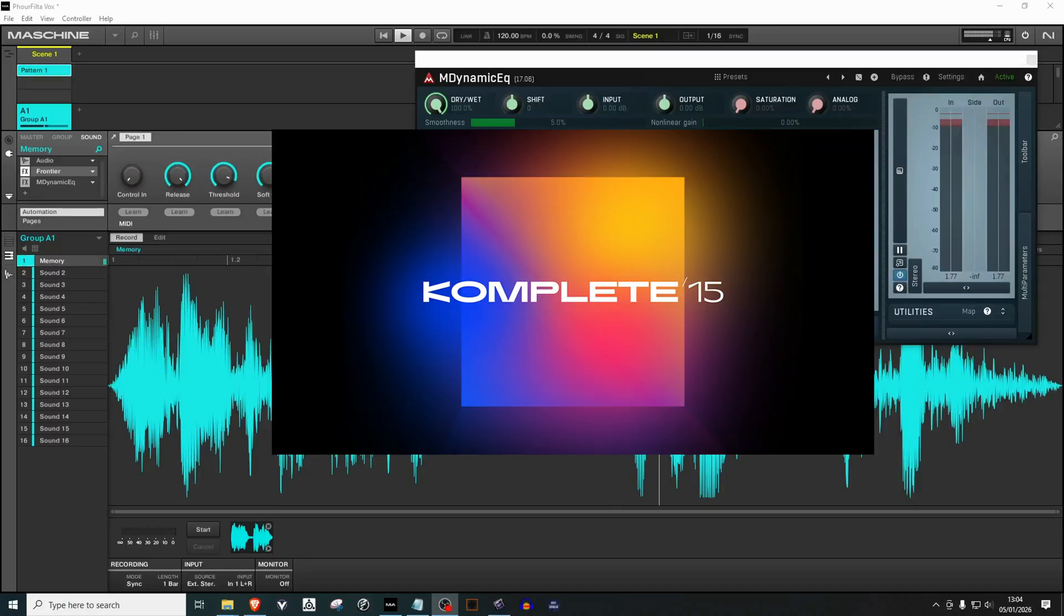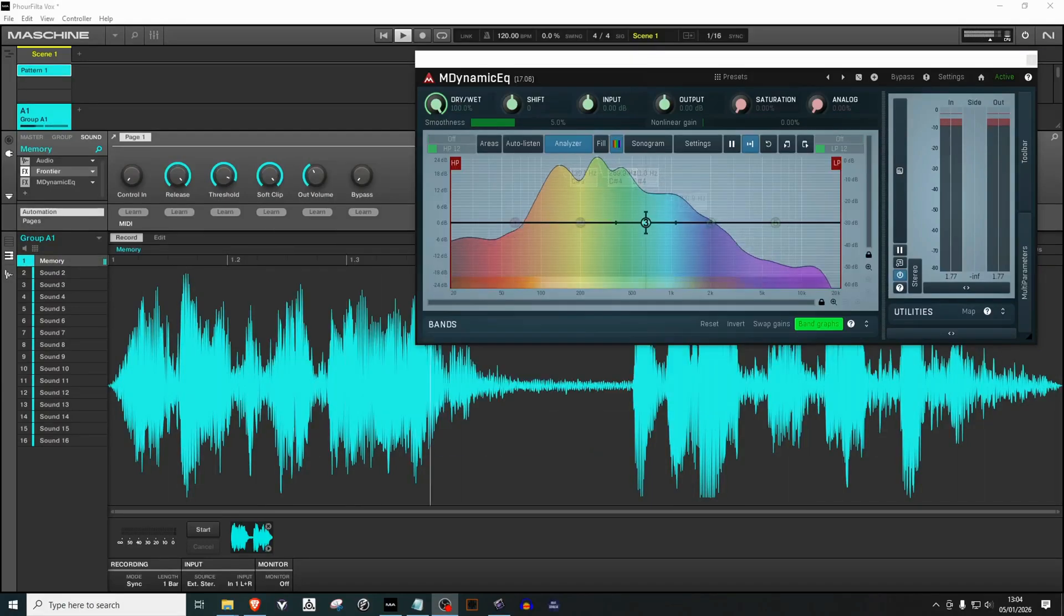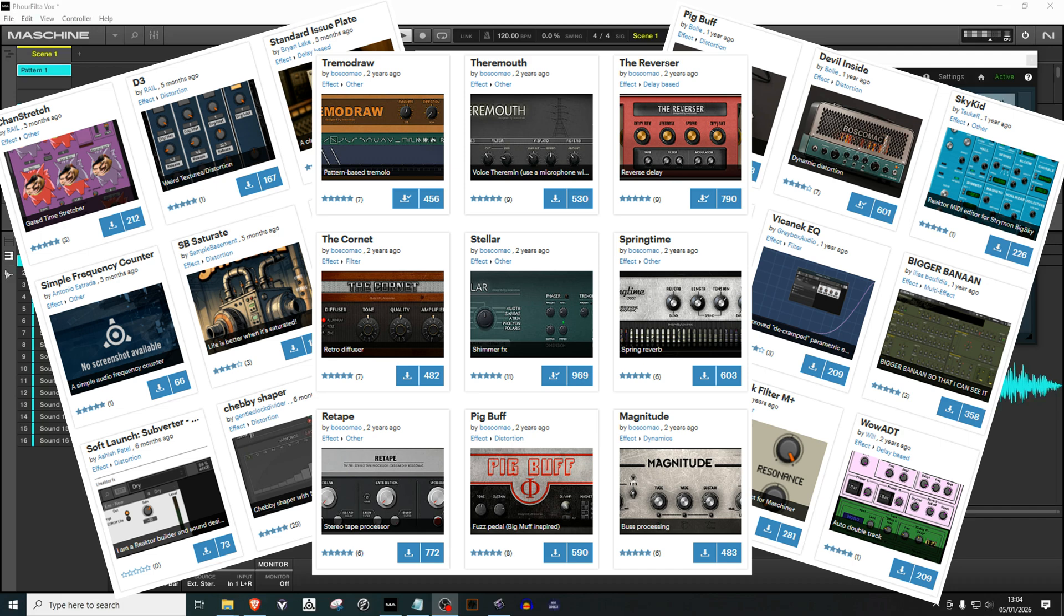If you own Complete, you already own Reactor, and inside Reactor there are plugins that you didn't even know existed.